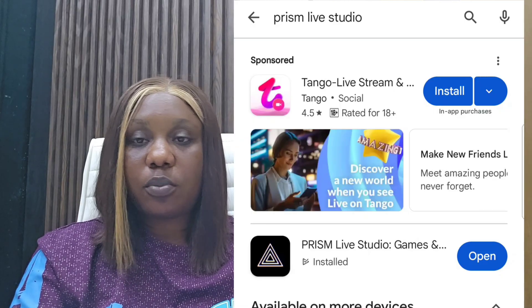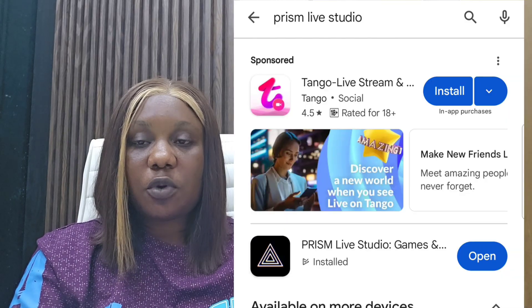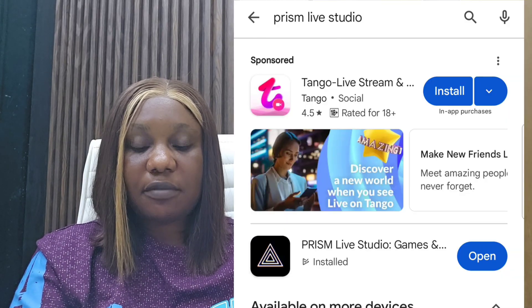If you are not subscribed to this channel already, please go ahead and subscribe, like this video, and share it with someone who could benefit from it. So without wasting much of your time, I'm going to show you how to go live using Prism Live. The first thing you need to do is go to your Play Store or App Store and search for Prism Live Studio.